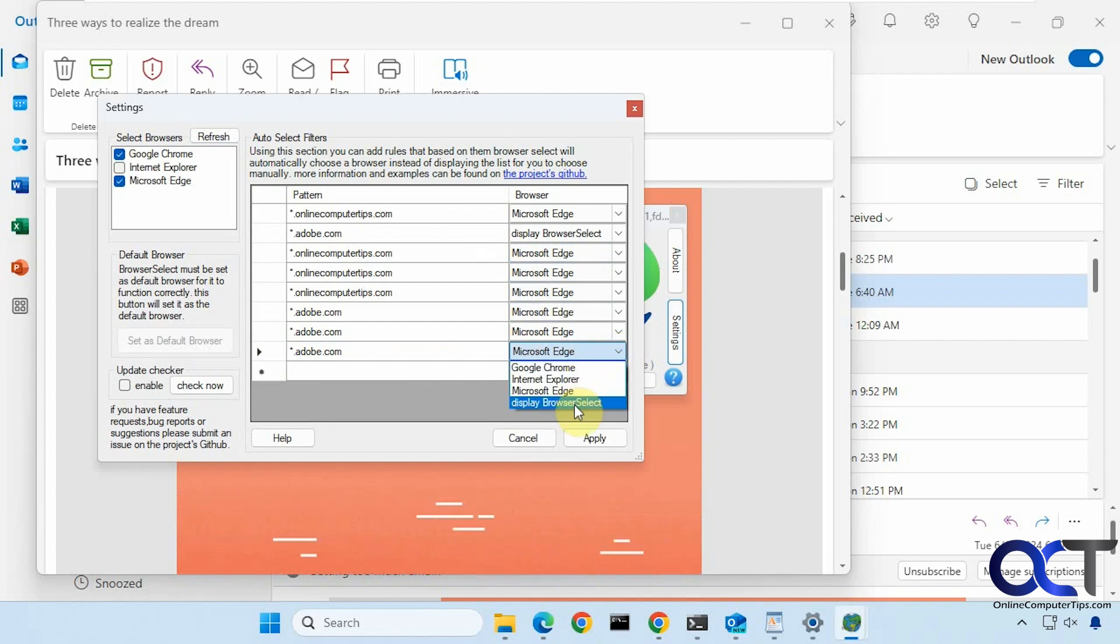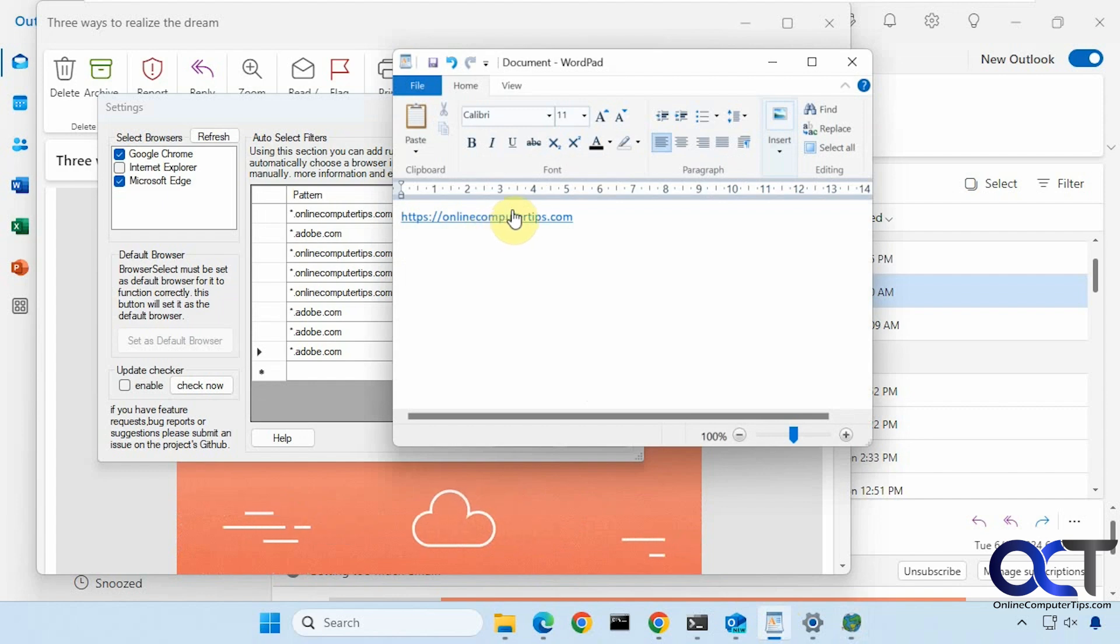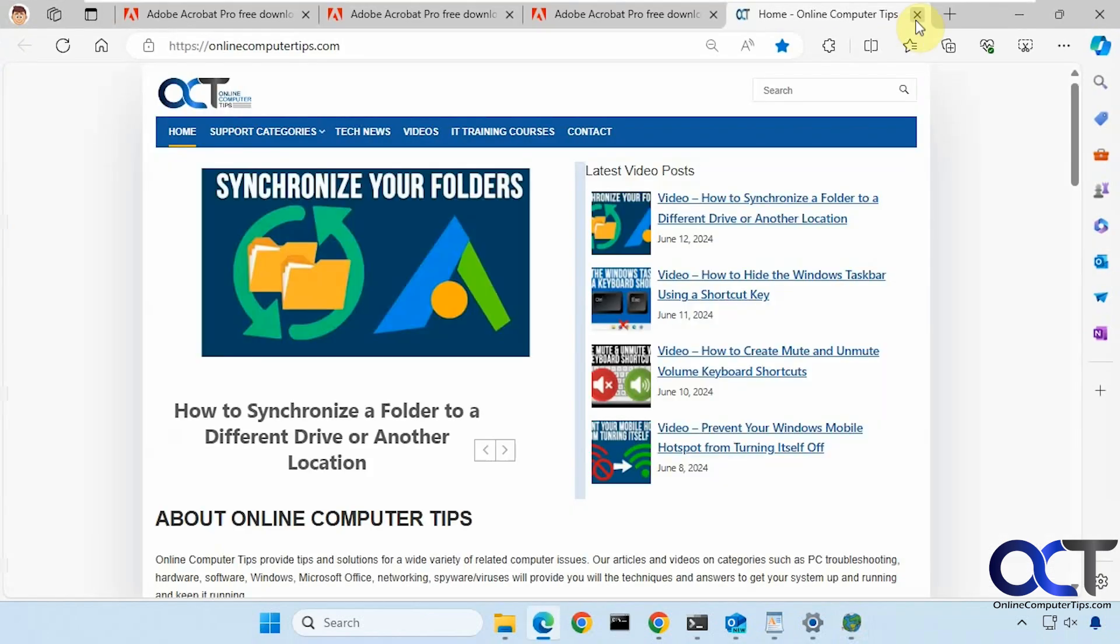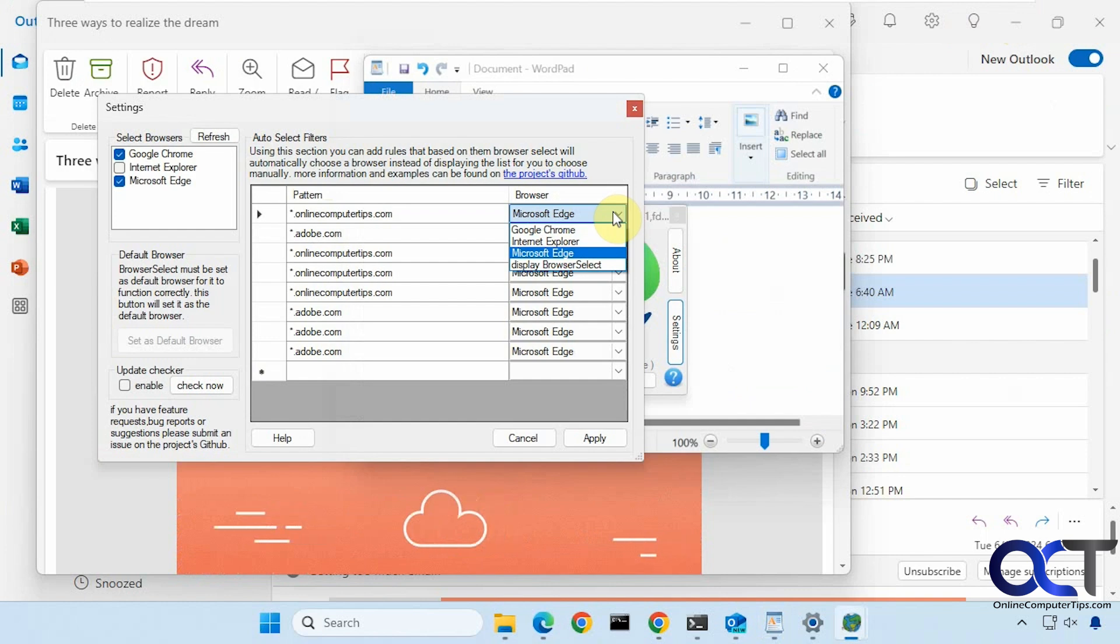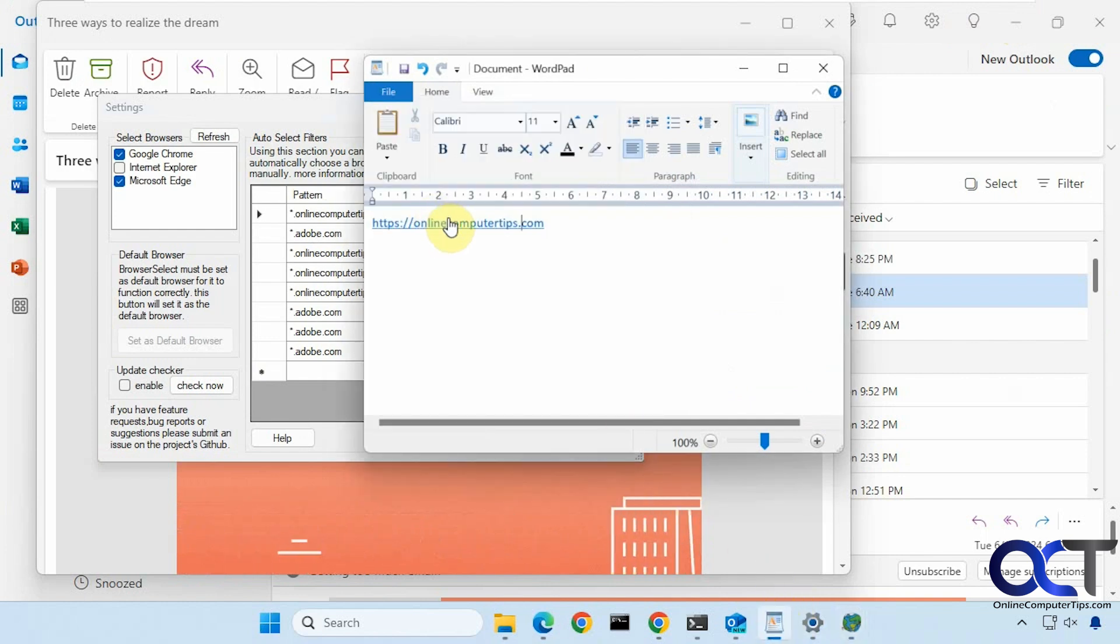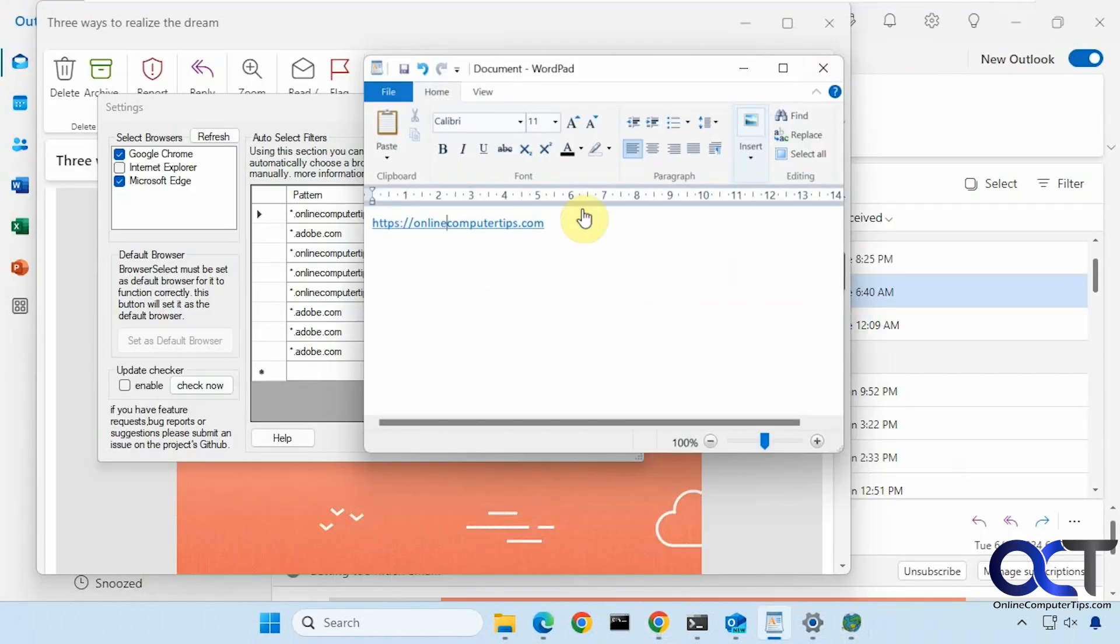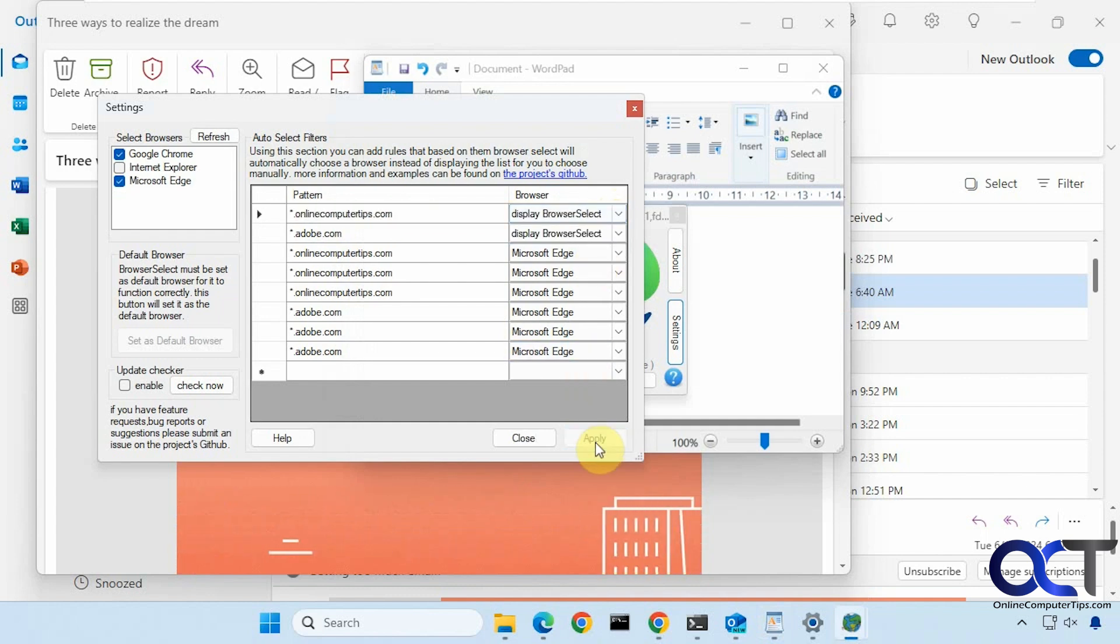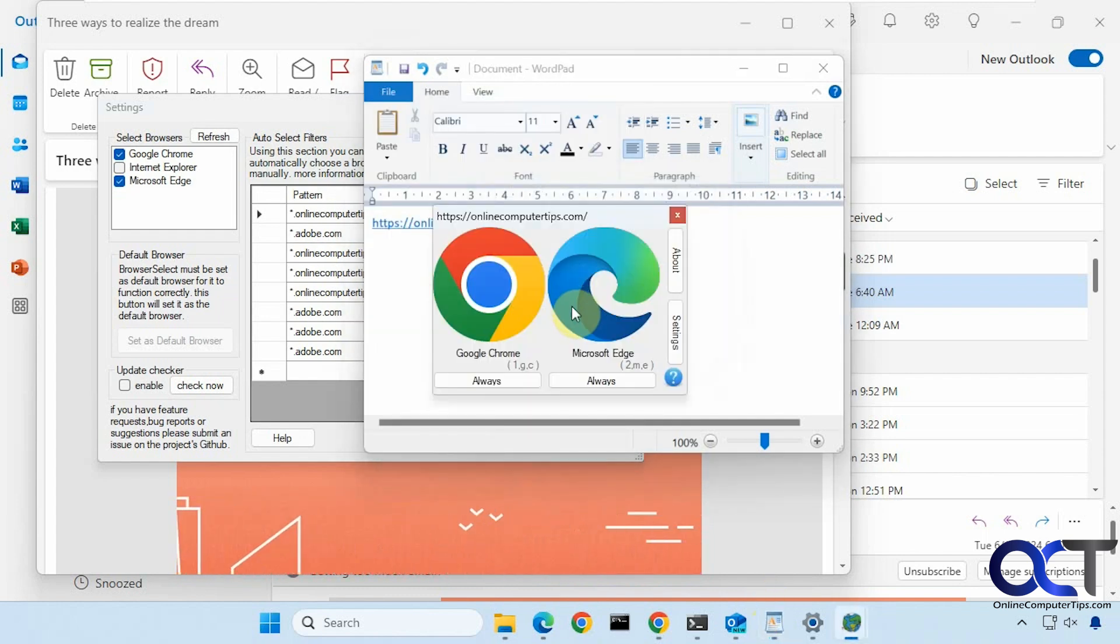You could just change the options for which browser is the default or display browser select. Like for this website here in Wordpad, I have it set to Edge. But of course I could come back here, set it to Chrome for example. Now it opens to Chrome, or I could just come back here and set it to display browser select, like that.